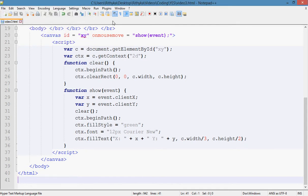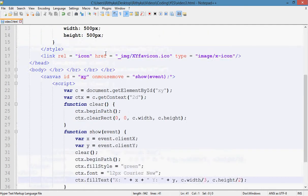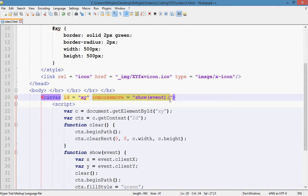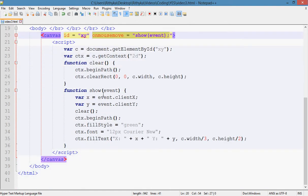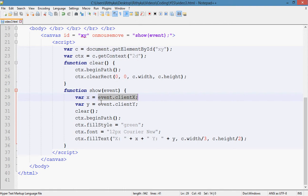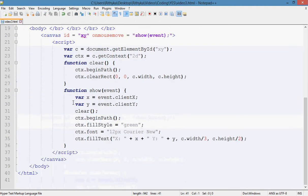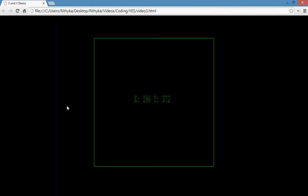Hi YouTube! Today you are going to learn about the onMouseMove event and event.clientX and event.clientY. This will show the X and Y coordinates in your mouseX and mouseY variables. So if you run this and your mouse goes over the canvas, it changes every time your mouse moves. Your X gets greater if you move right and your Y gets greater if you move down.